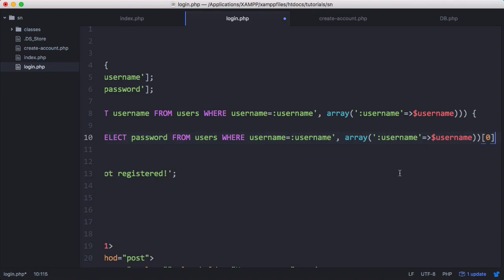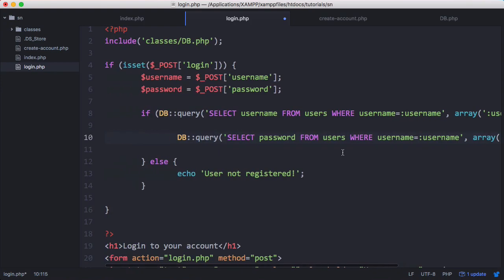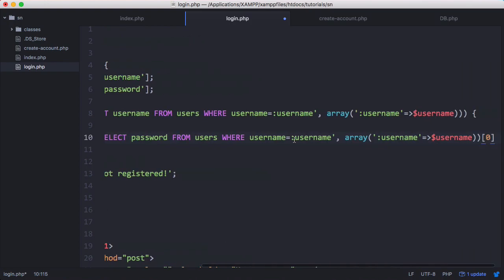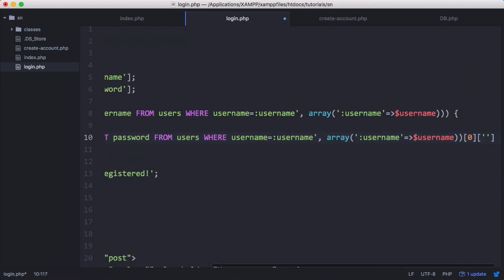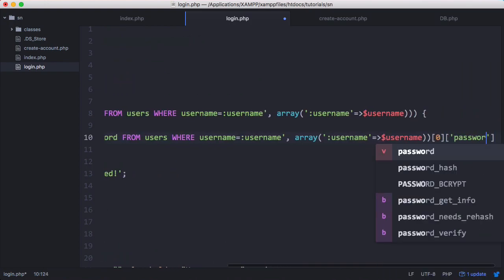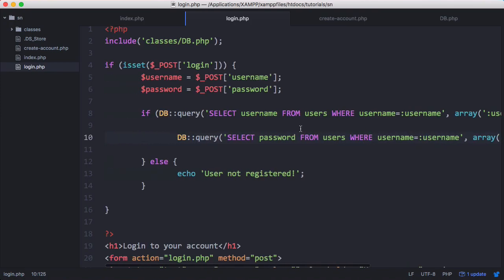And once we have the row that's returned, we want to access the column that's returned, which is password. So we want to access that with the word password. So this should give us the password from the database.